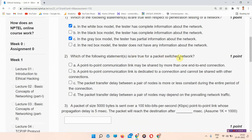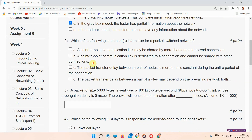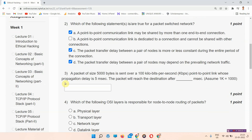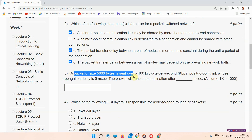The next question is: which of the following statements is true for a packet switch network? The answer to question number two is option A, C, and D. Please mark all three answers.